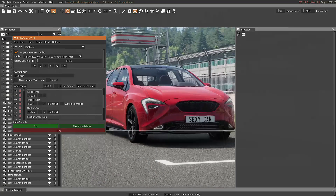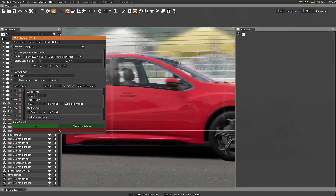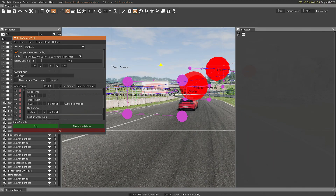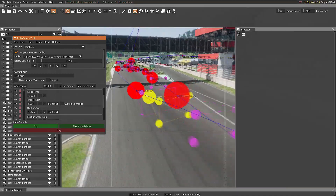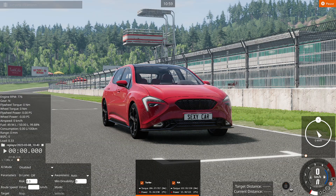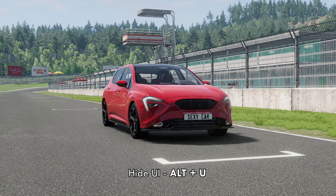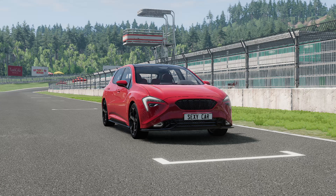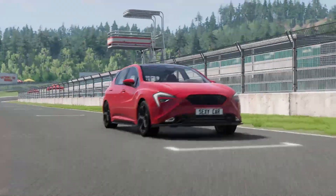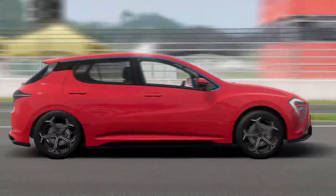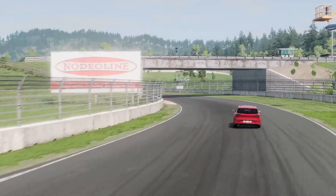To preview, press Play and it's going to show how the camera is going to work. You can press Stop to stop playback. The next thing is 'Play Close Editor', which is similar but closes the editor automatically once you press it. Once you're out of the editor and ready to record, open any screen recorder you like, then press Alt+U to hide the user interface so only the game is visible. Unpause the game and start recording.